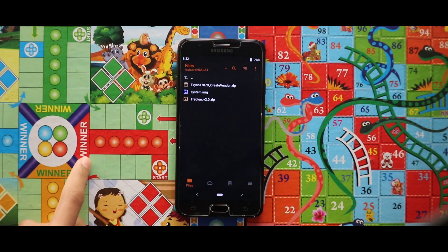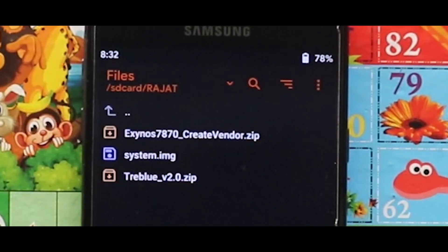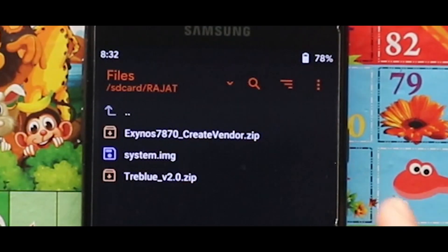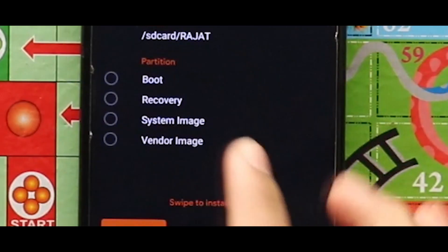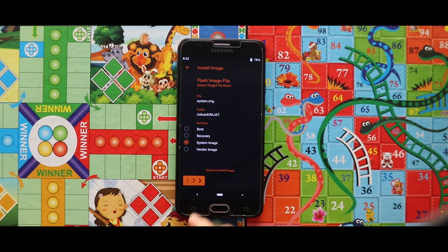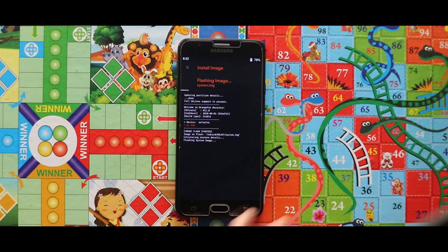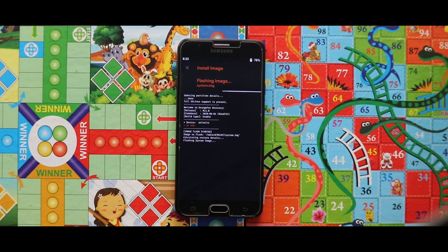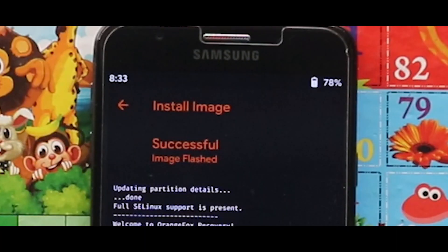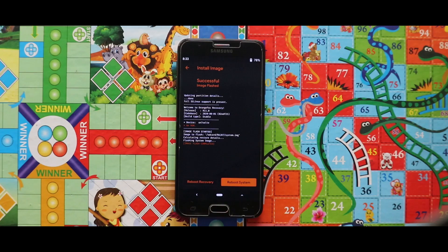Now just flash the Descendant 11 GSI's image file as system image. As you can see, the image file has been successfully installed.